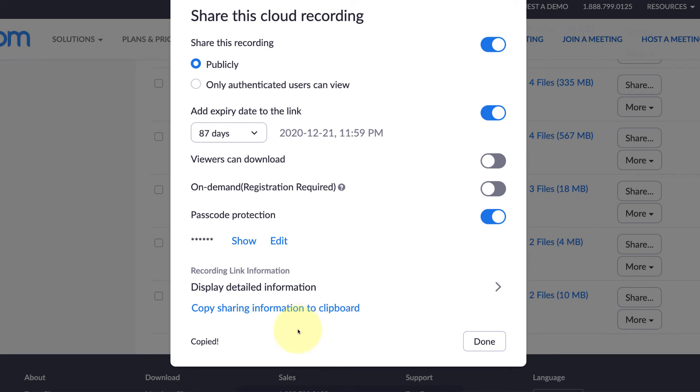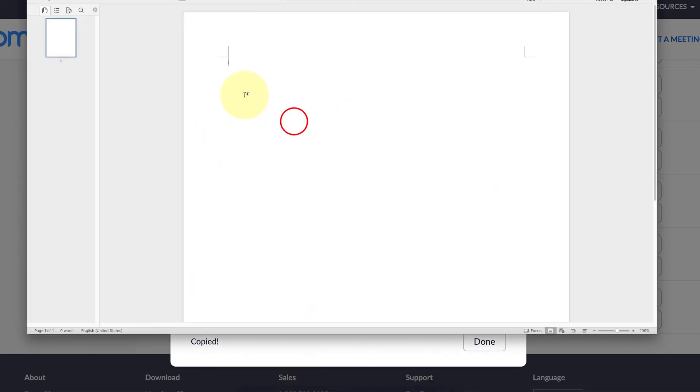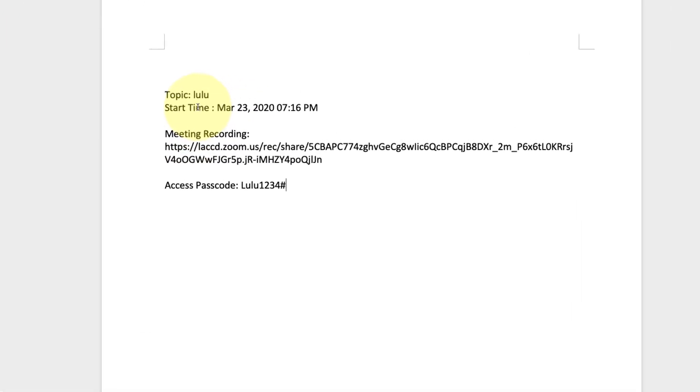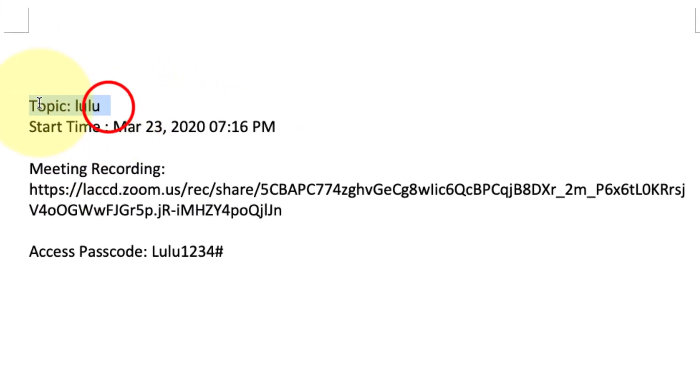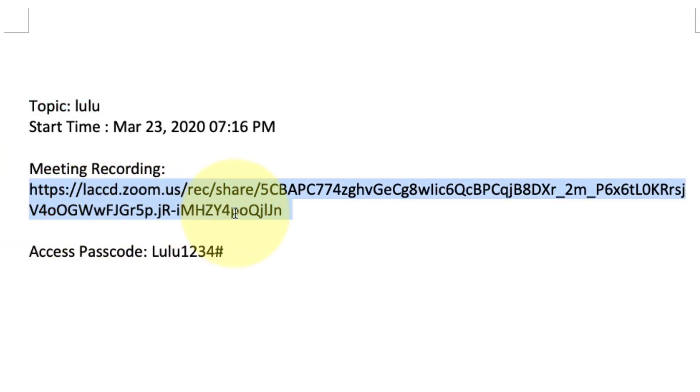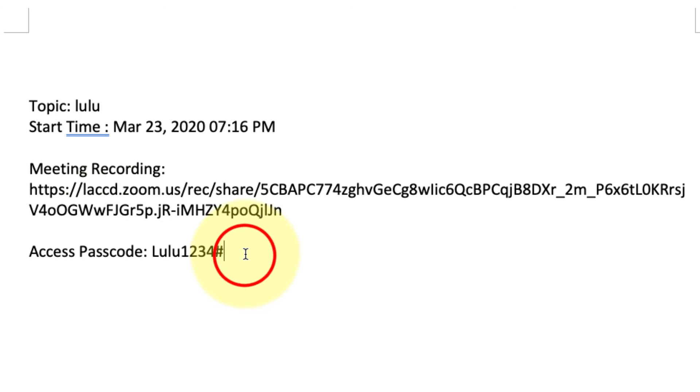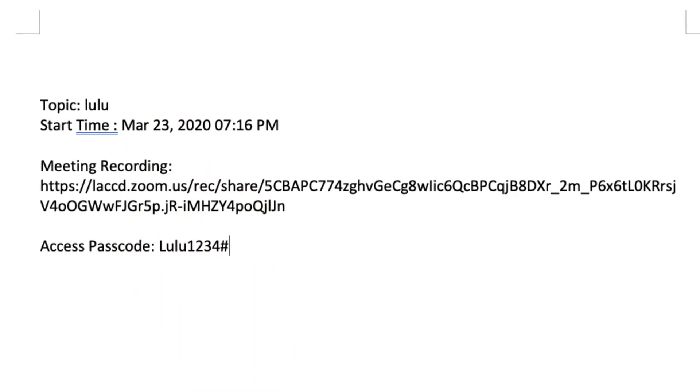I can show you what that would look like. Here's what that invitation looks like when you paste it in. It's going to have the name of the video, the recording link here, and the passcode if you chose one. If you share this with your students or whoever needs to access this video, that's everything they need to join.